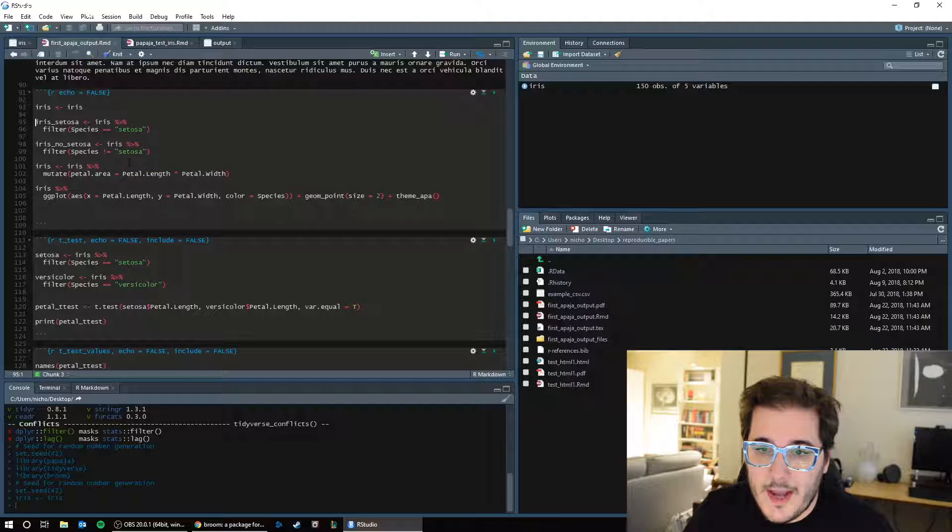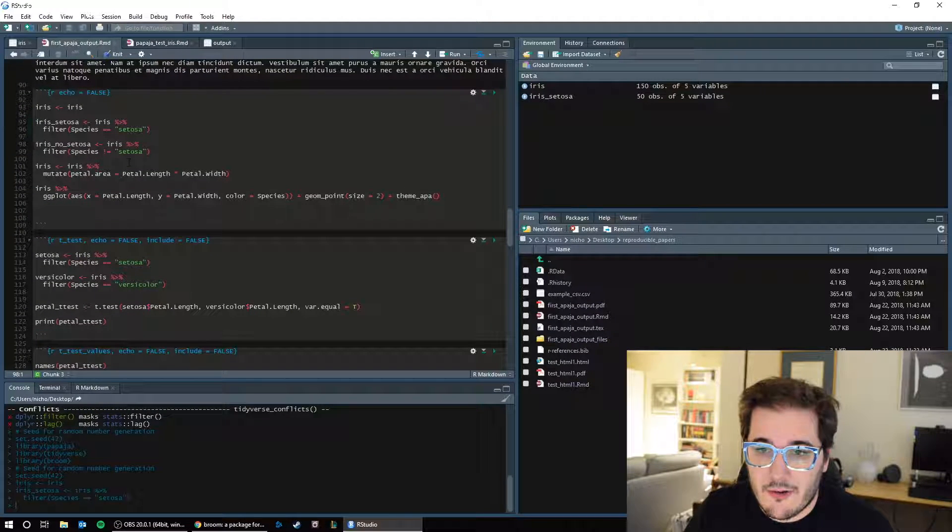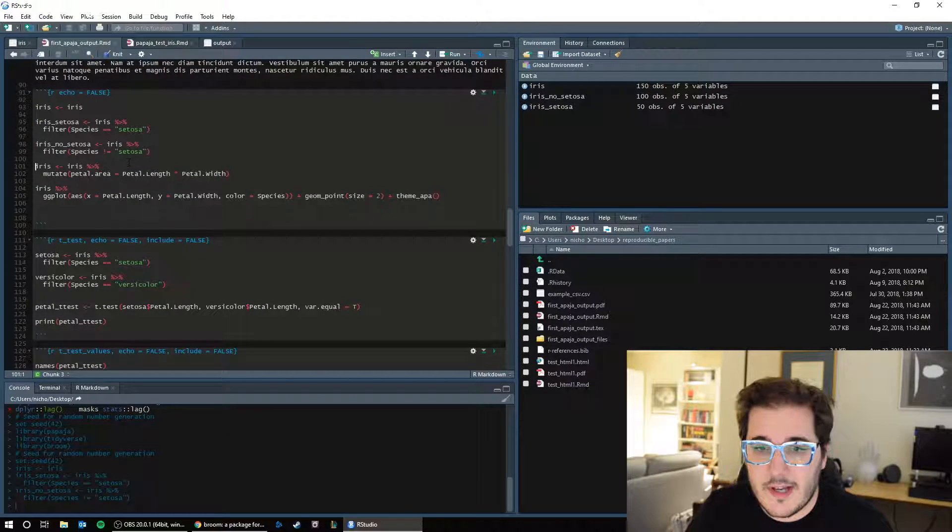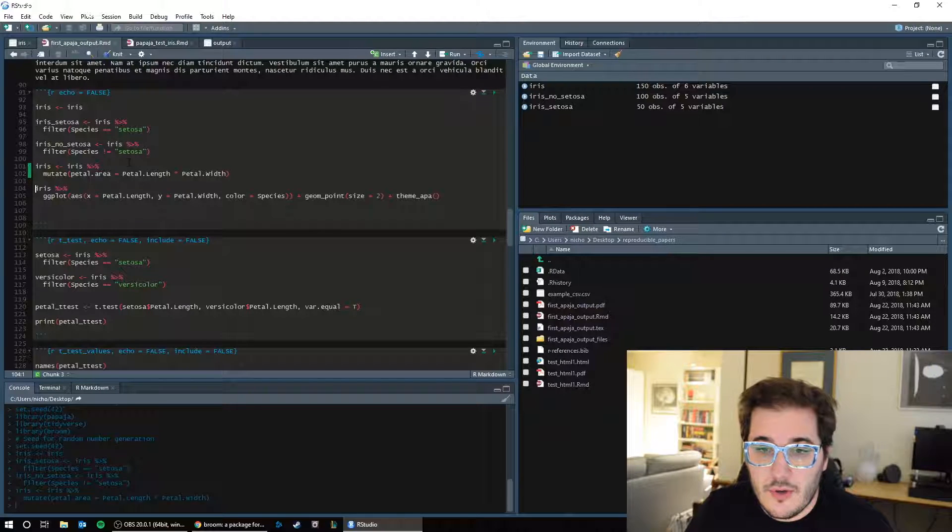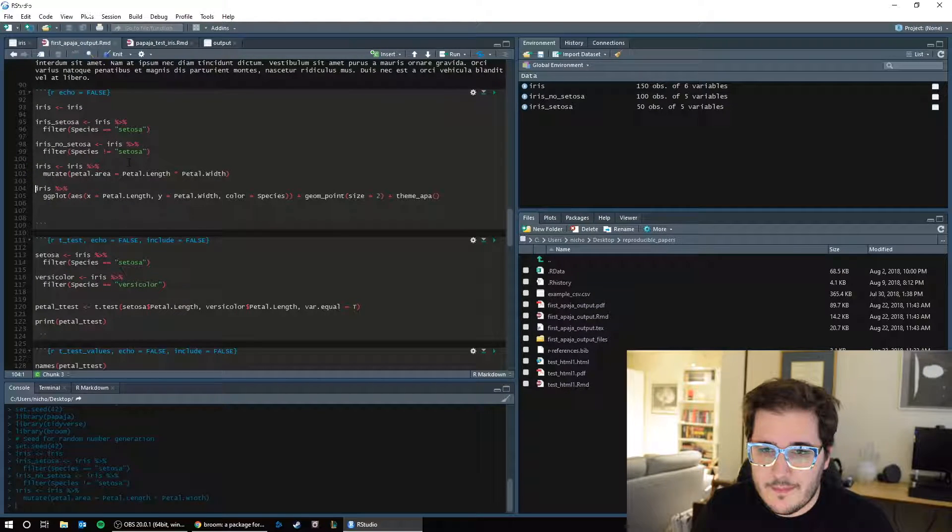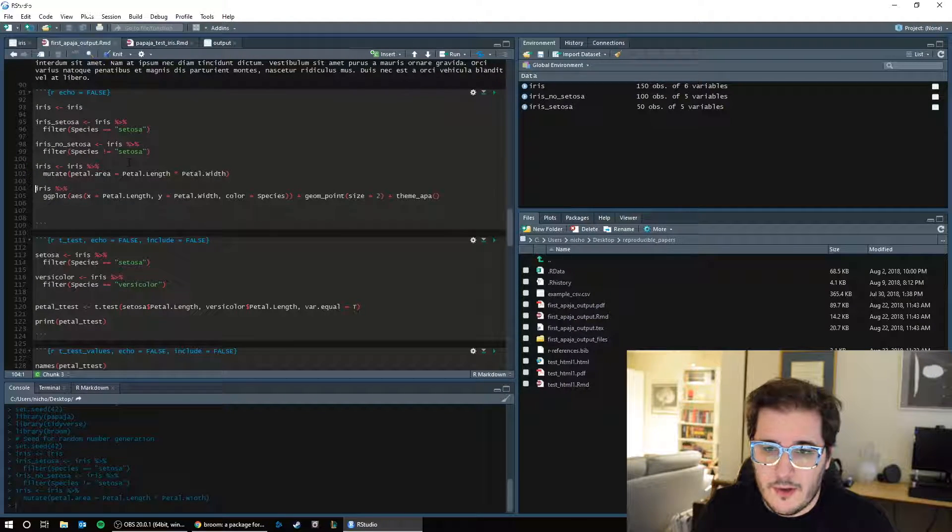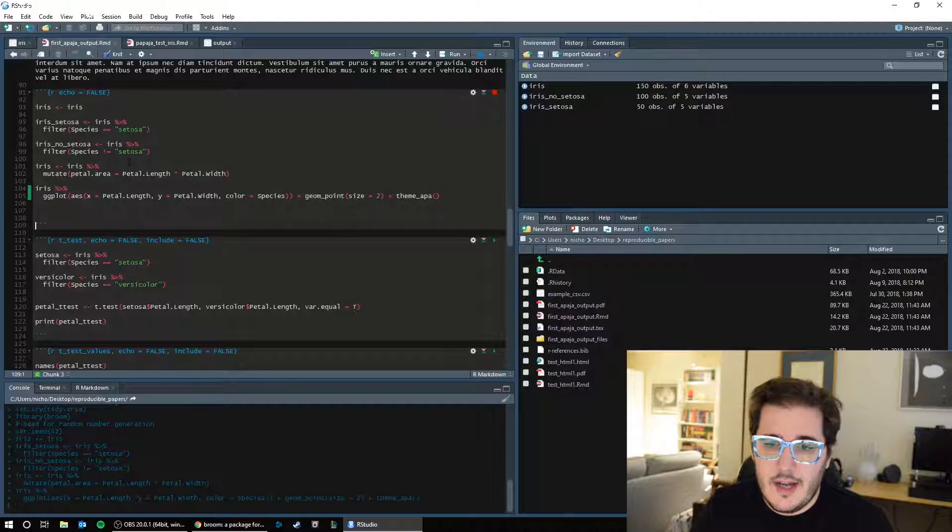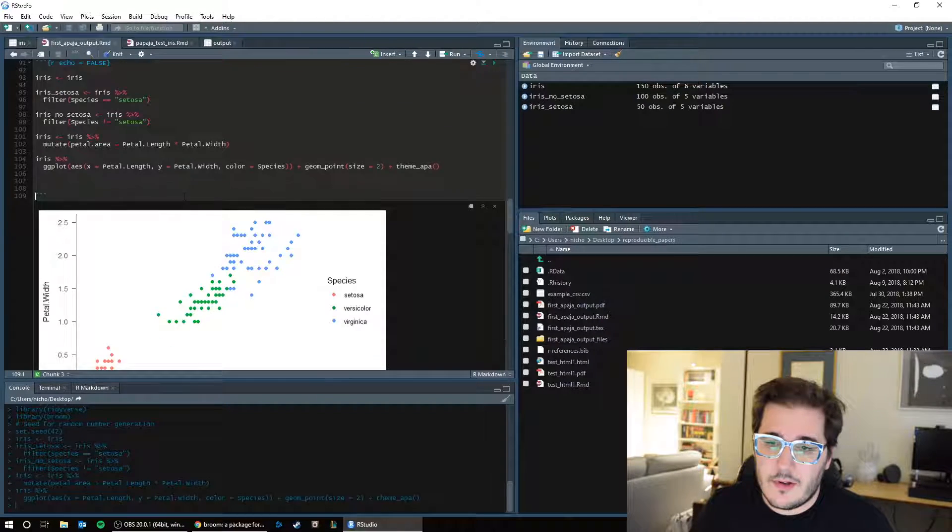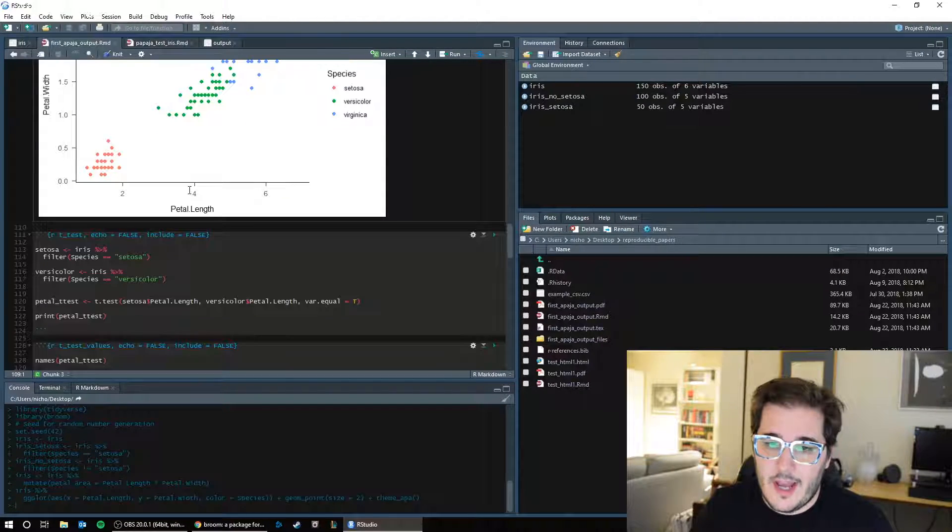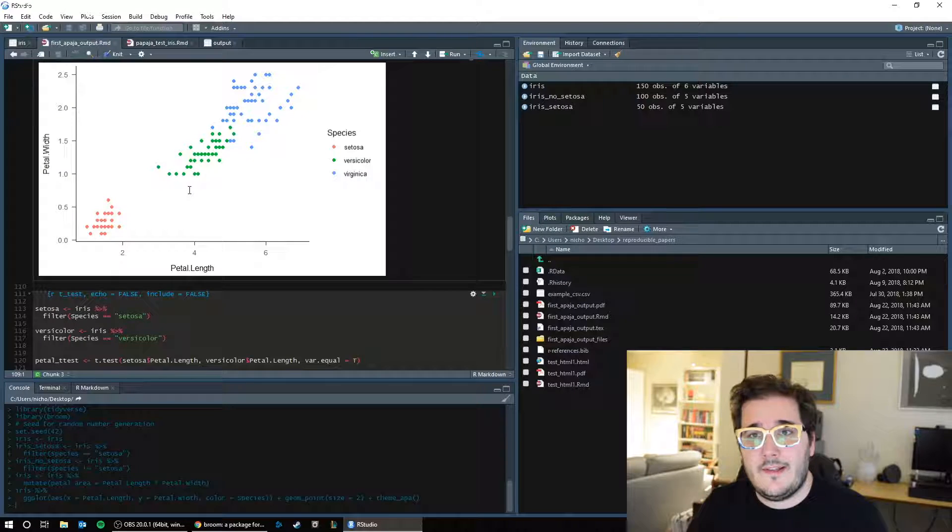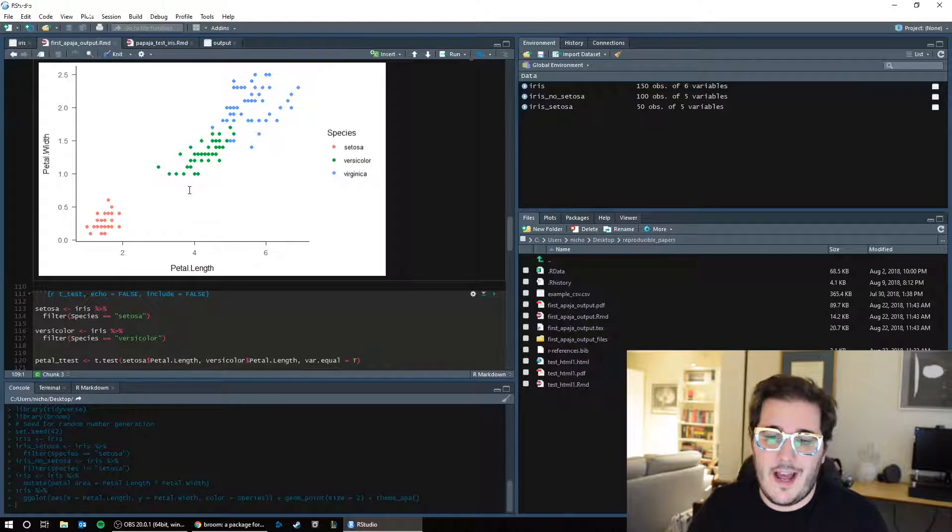So we have iris. This is our data. We made these groups, setosa, no setosa. We made a new variable called petalarea, and we made a graph. Let's start actually doing statistical tests.